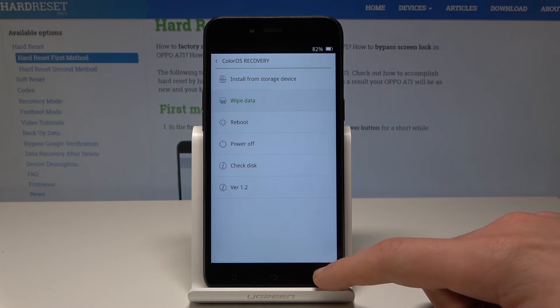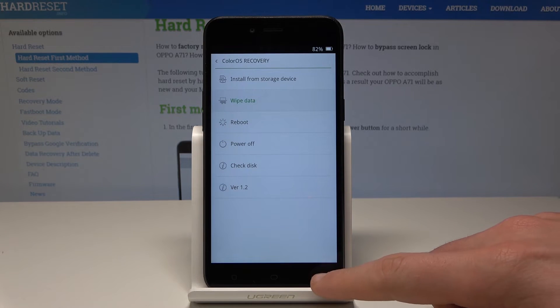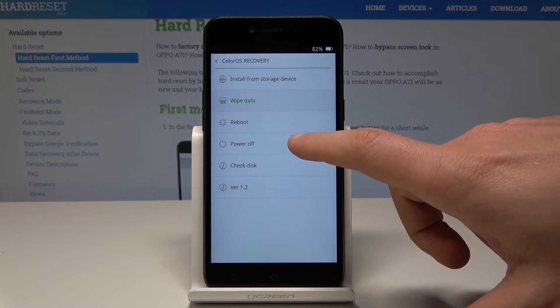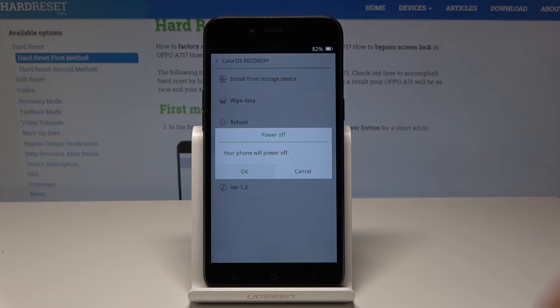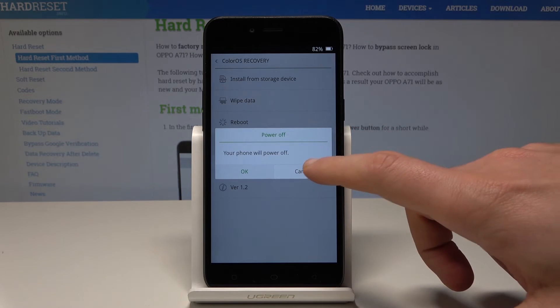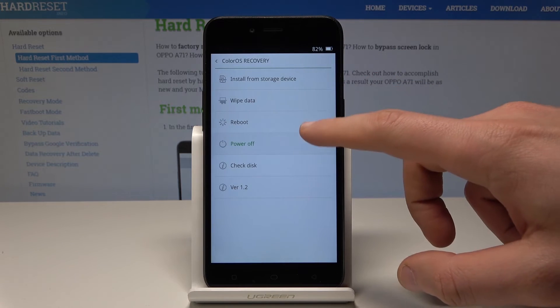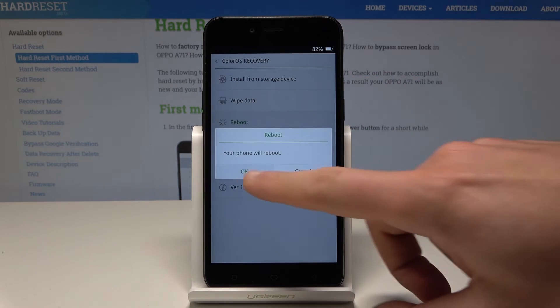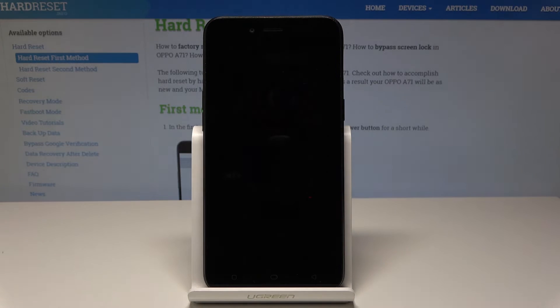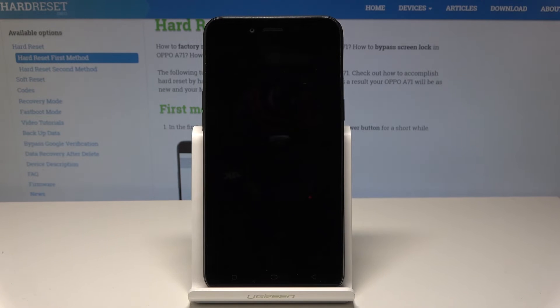Now all we need to do is use the back key and choose either power off or reboot — it depends on you. Let me choose reboot. Tap OK and wait until the home screen pops up.